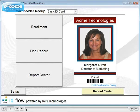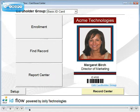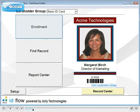IDflow is a robust system for producing photo identification cards and managing cardholder records. Let's enroll a new cardholder.